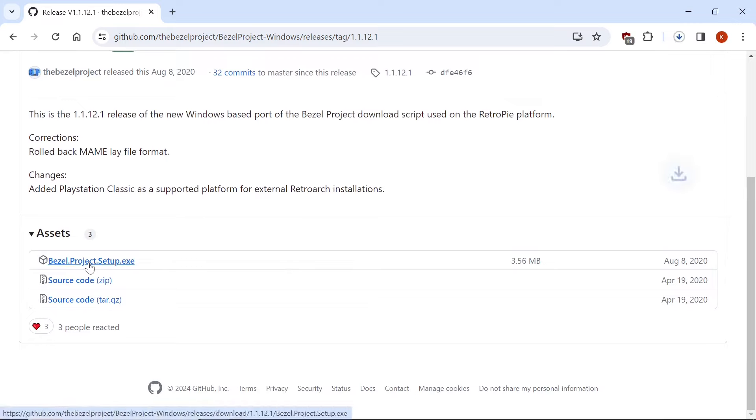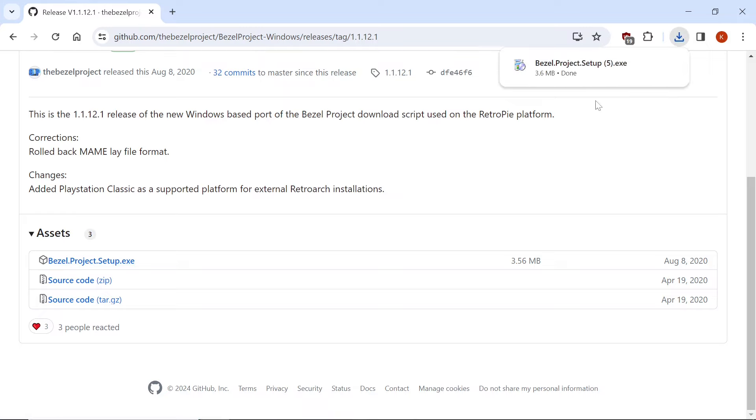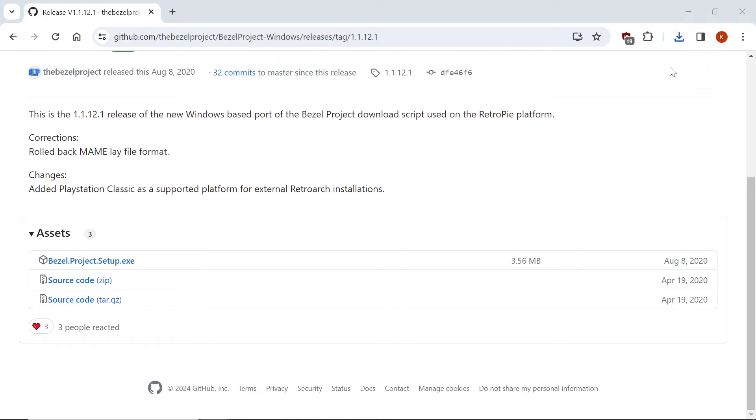And we're going to left-click and download, and once it's done, I already have a bunch, but once it's done, you're going to open that file.